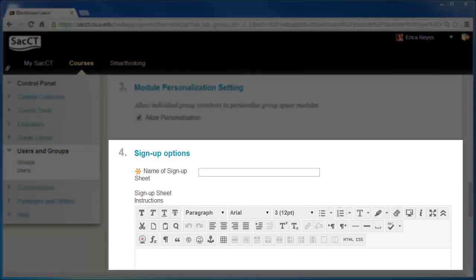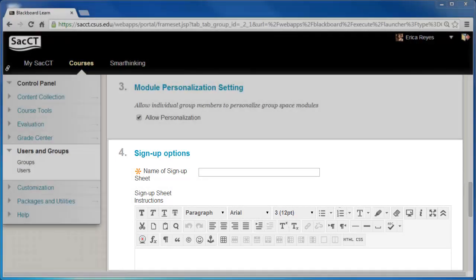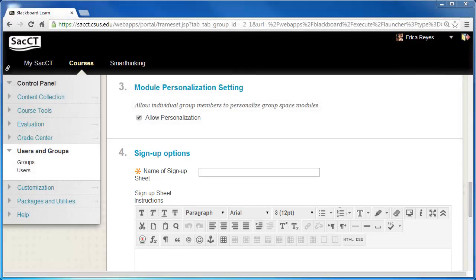Under Item 4, Sign Up Options, give your sign up sheet a name. Then add instructions in the Sign Up Sheet Instructions box.